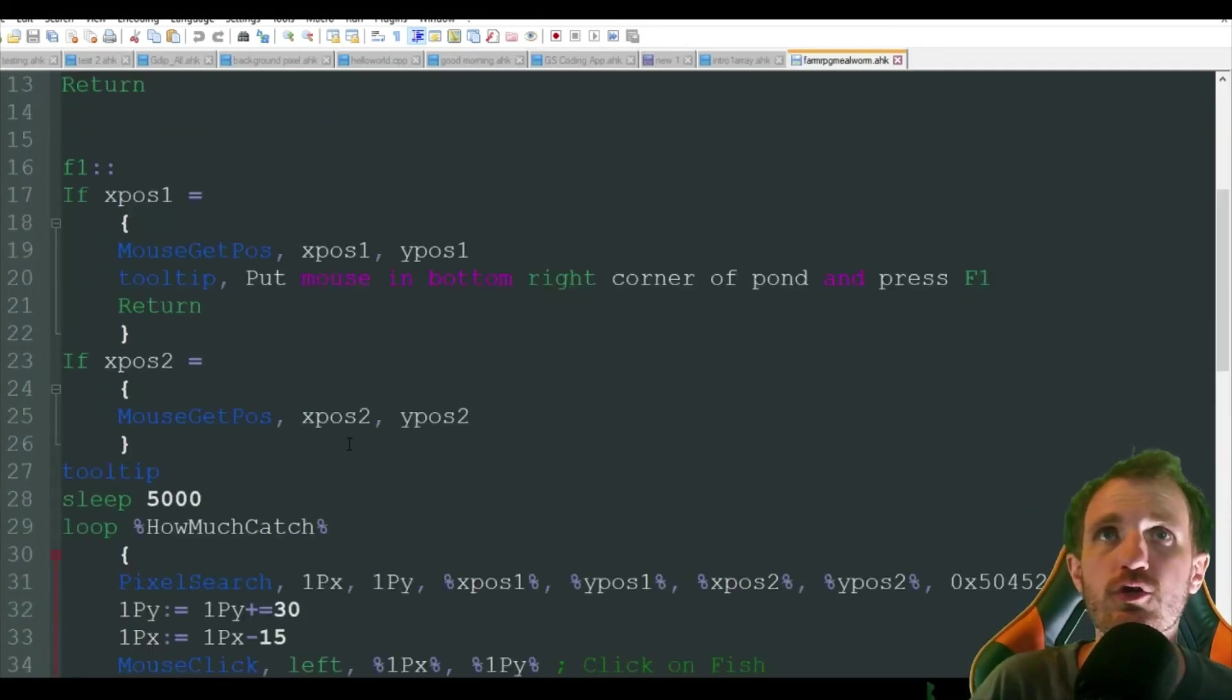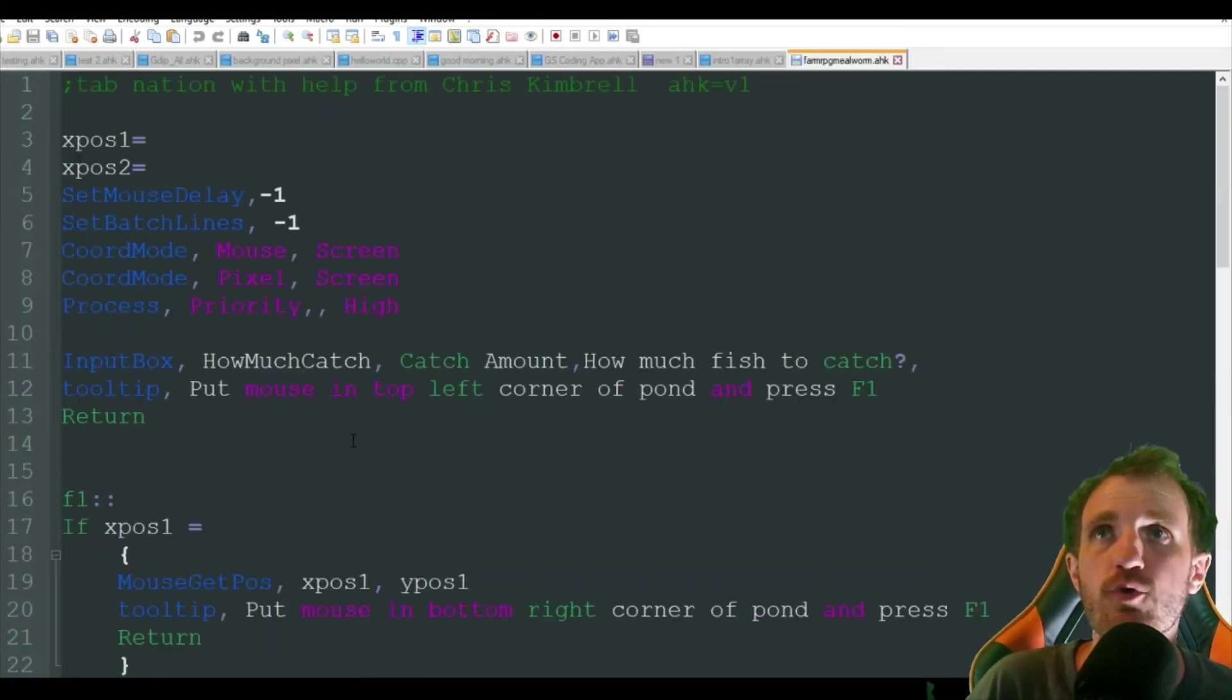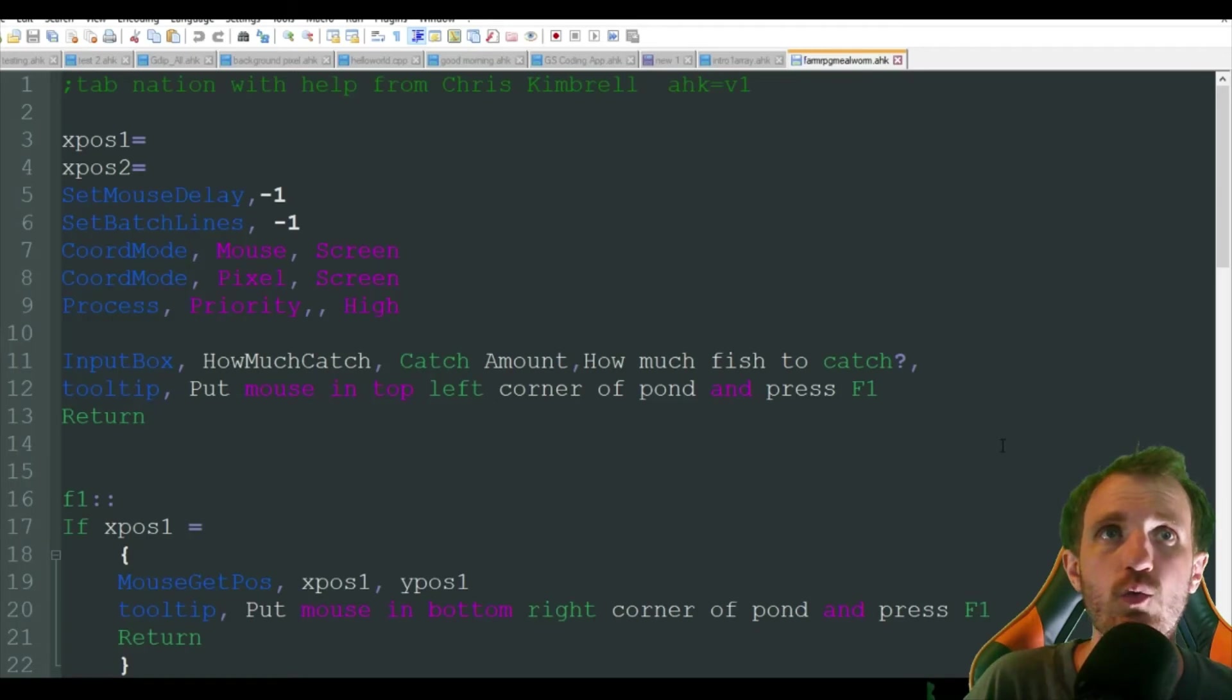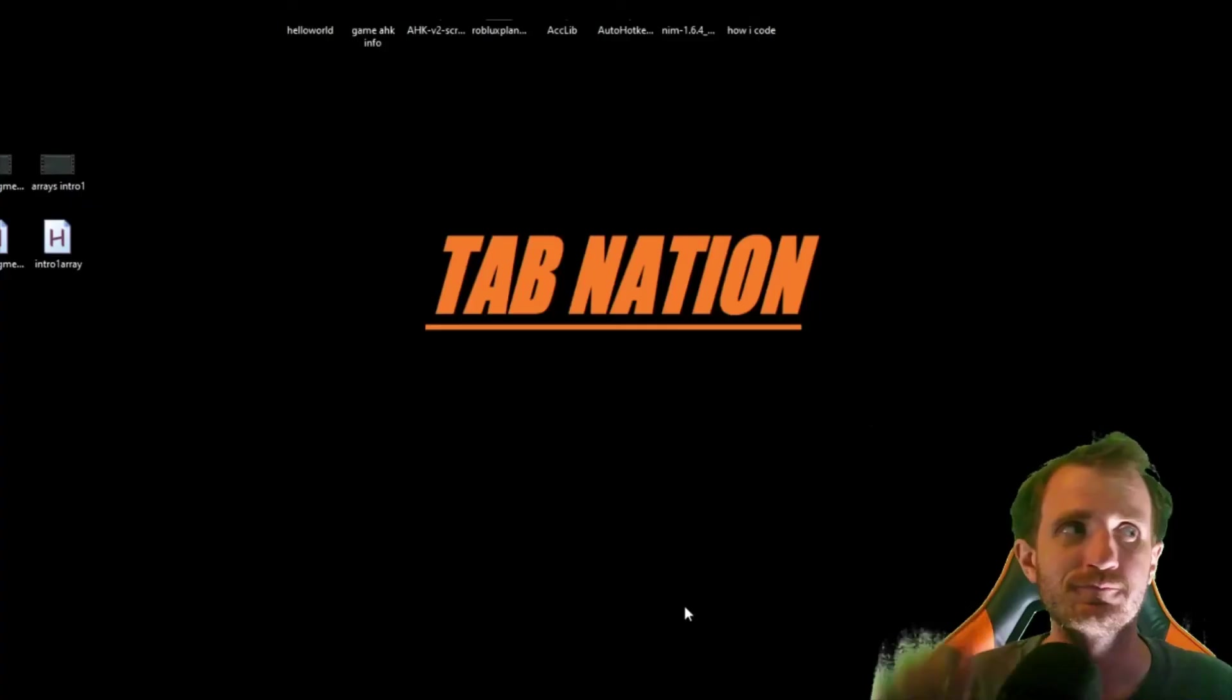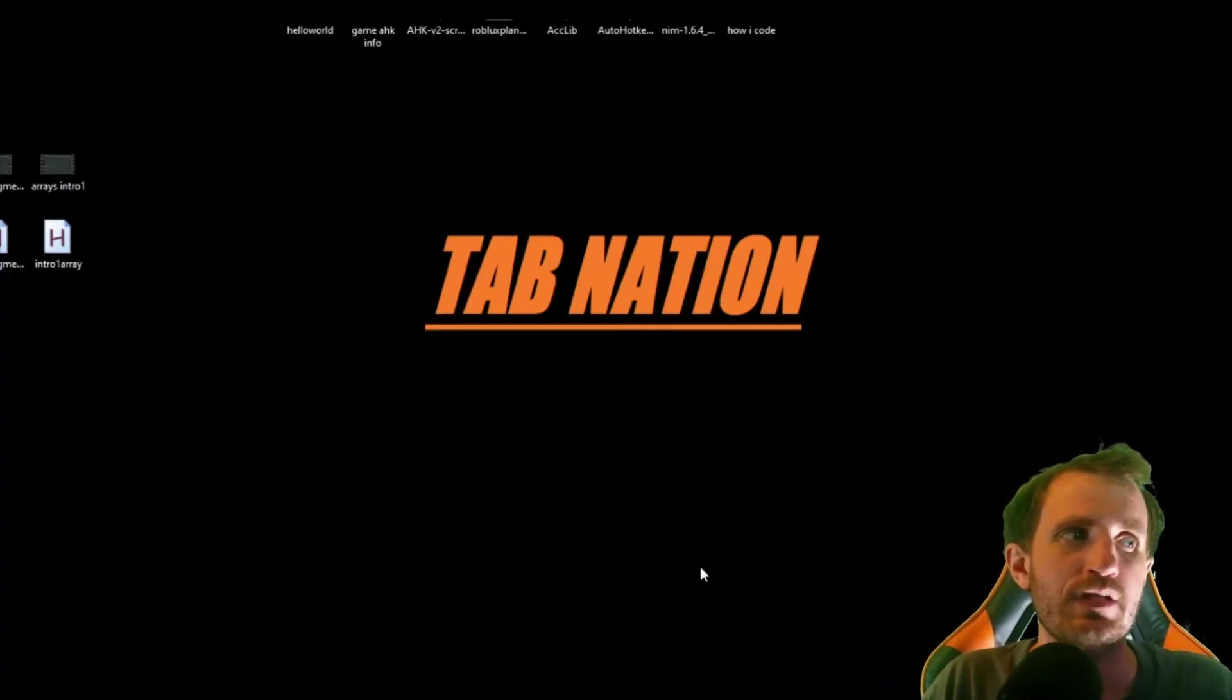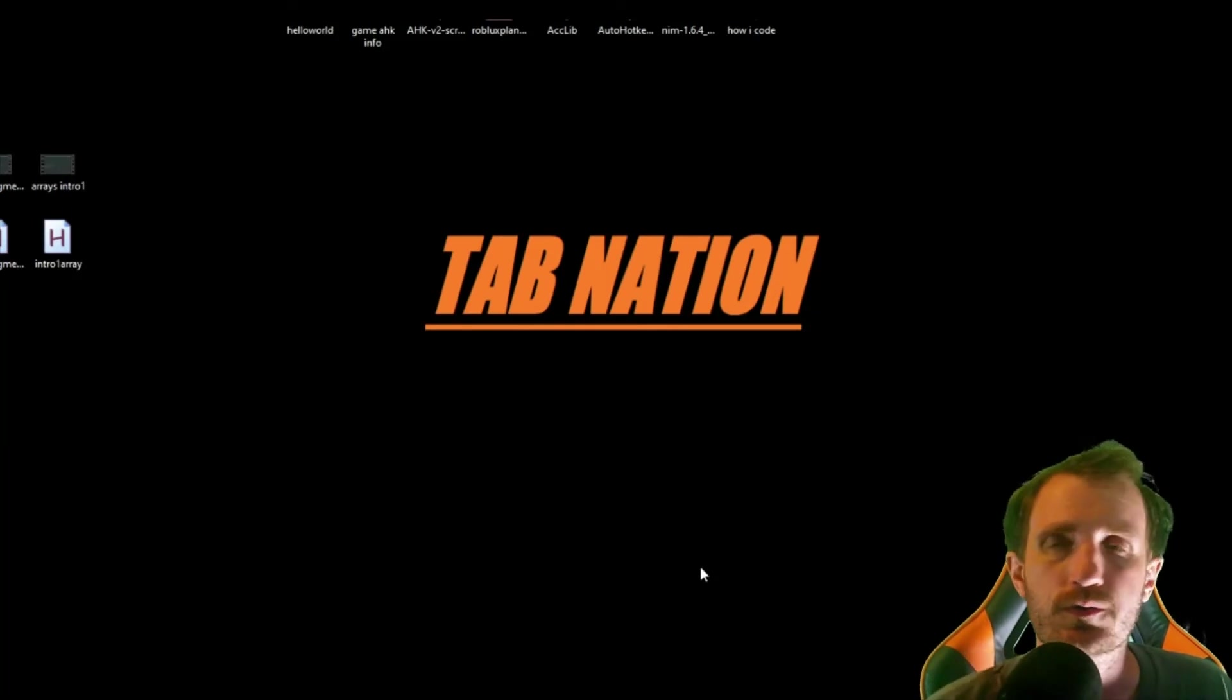We are going to go ahead and jump over to the website and see it in action.